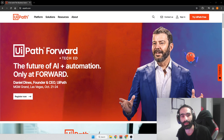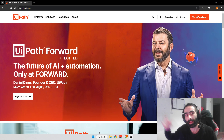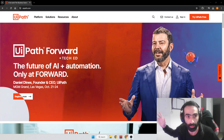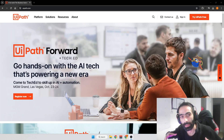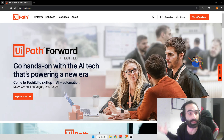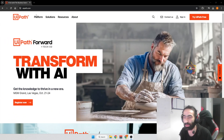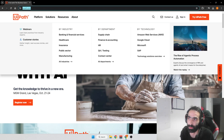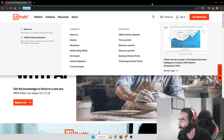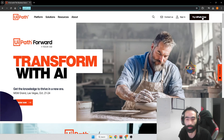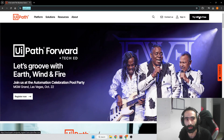Let's get started. The title of this video is how to install UiPath on your computer. The first thing you want to do is navigate to UiPath.com and then press the purple button up here that says 'Try UiPath for free.'